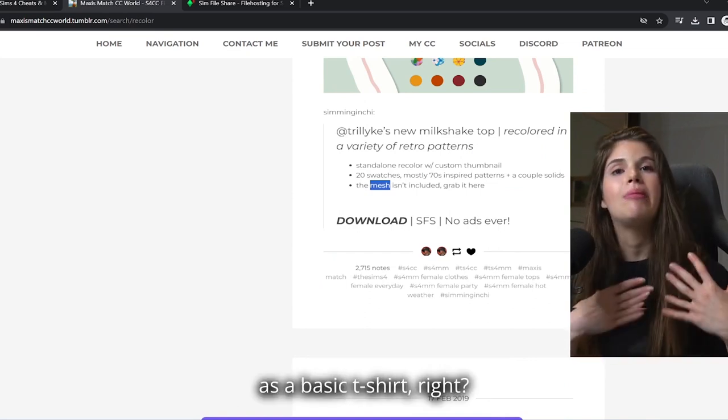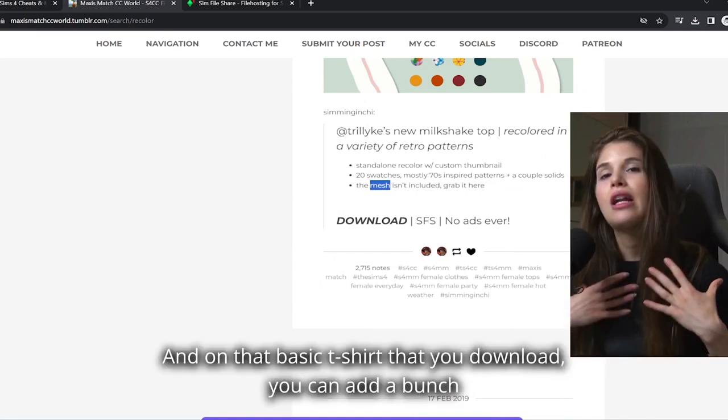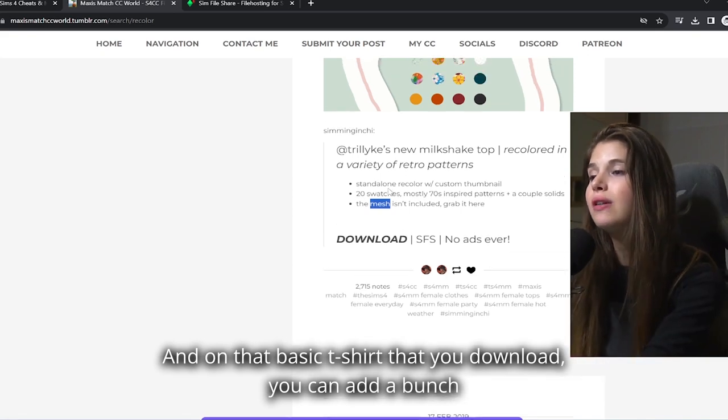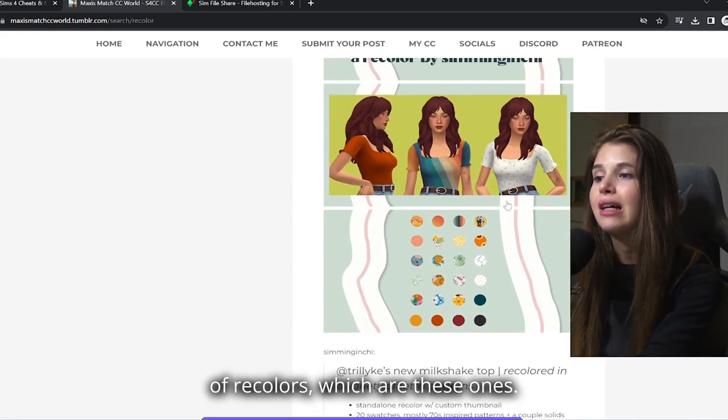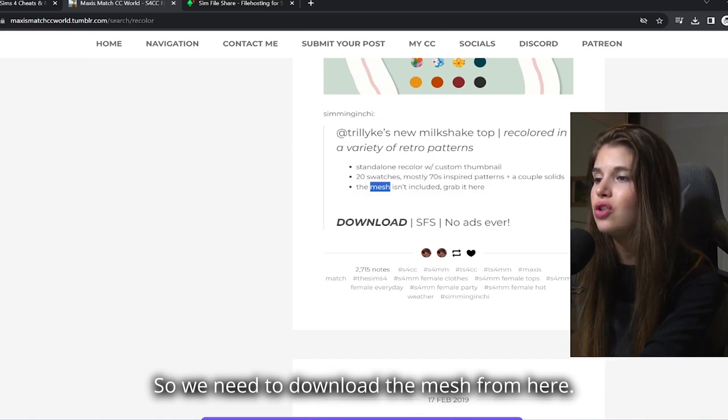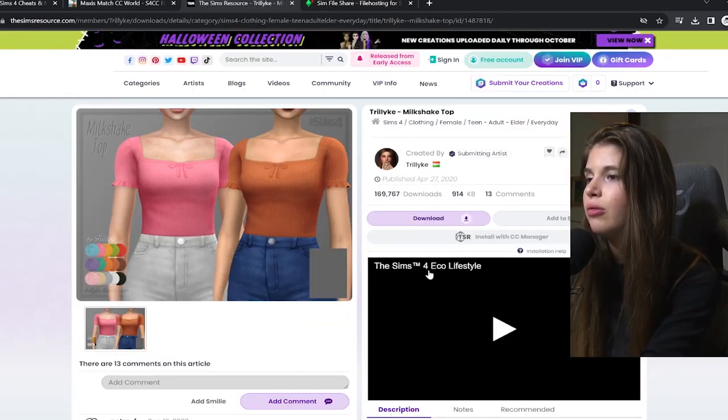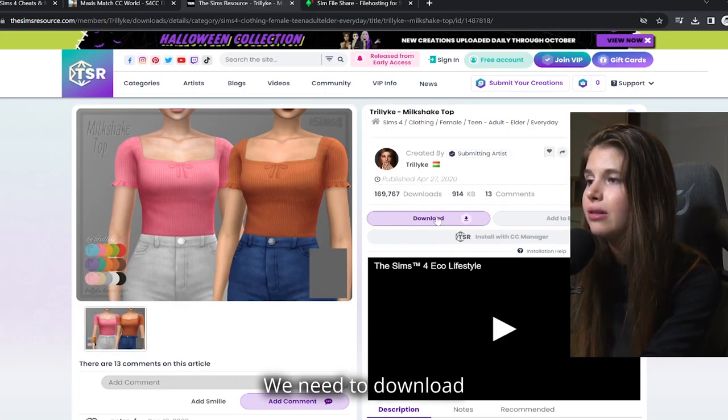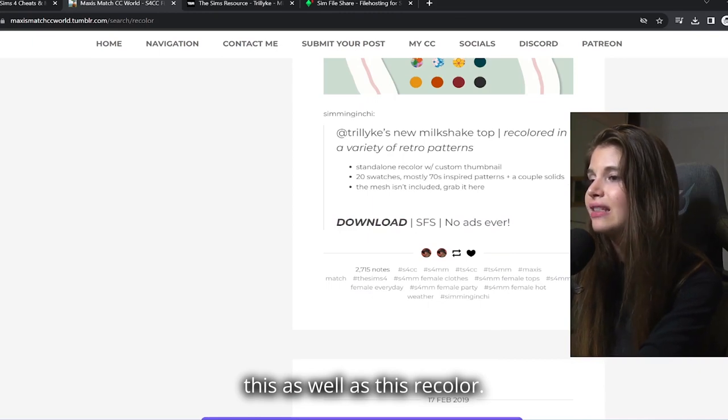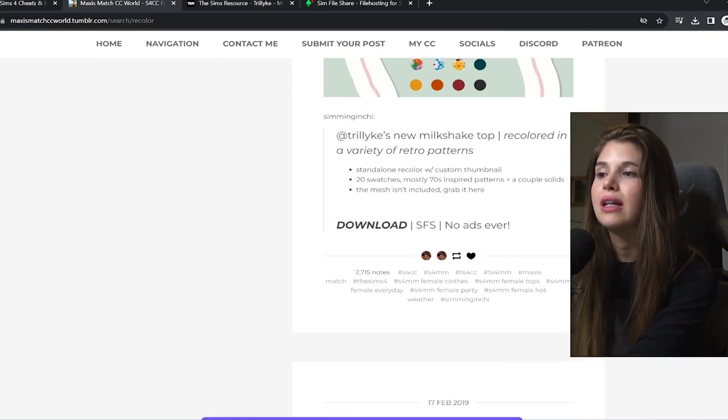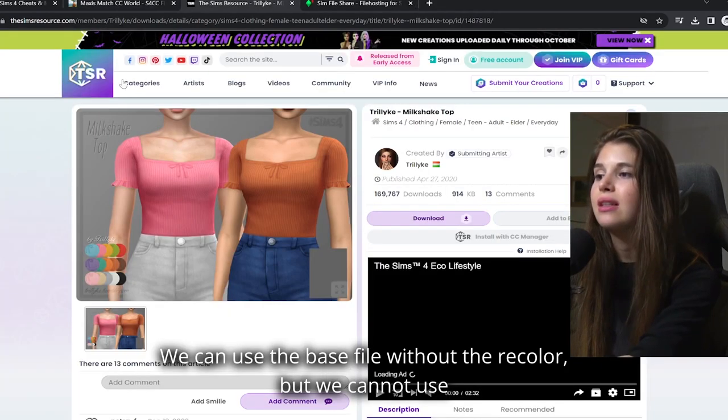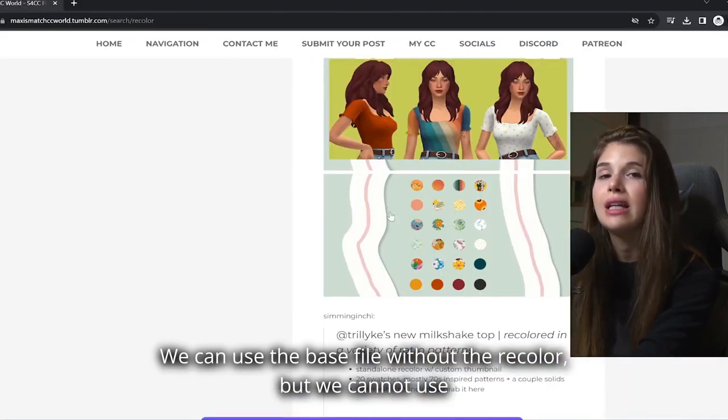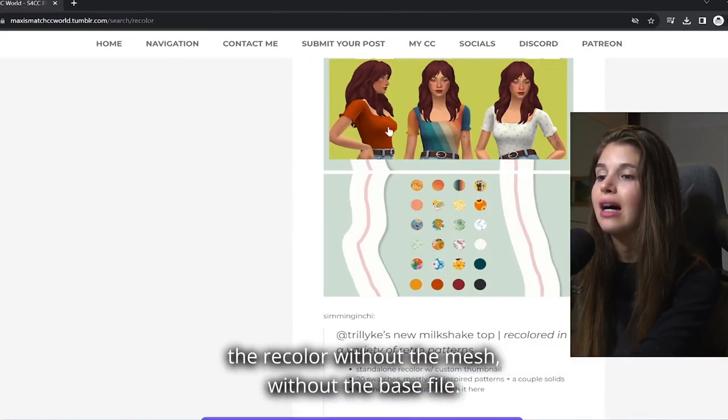The mesh is the base file. Think of it as a basic t-shirt. And on that basic t-shirt that you download, you can add a bunch of recolors, which are these ones. So we need to download the mesh from here, as well as this recolor. We can use the base file without the recolor, but we cannot use the recolor without the mesh, without the base file.